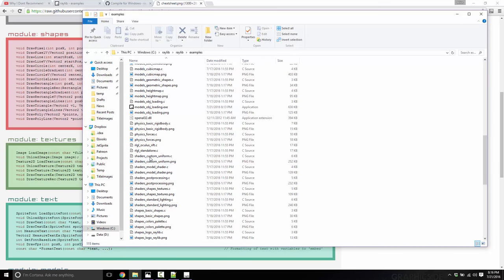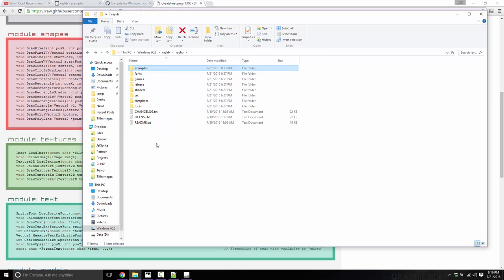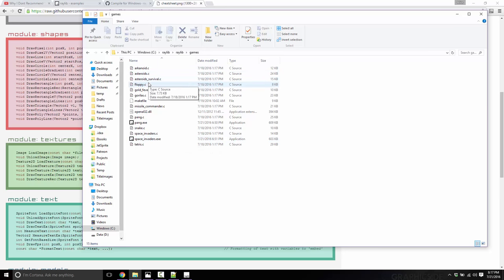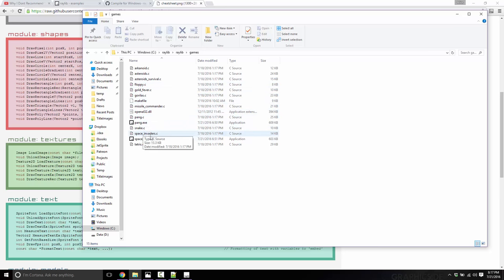The final thing I'm going to touch on here before I move away is there are also pre-made games. So you've got an implementation of Arkanoid, Asteroids, probably Flappy Birds, Gorillas, Missile Commander, Pong, Snake, Space Invaders, and Tetris. And these, this is almost a who's who list of games I recommend that people actually go ahead and make. So that is a very, very good selection of starter games that you should go through as an exercise.